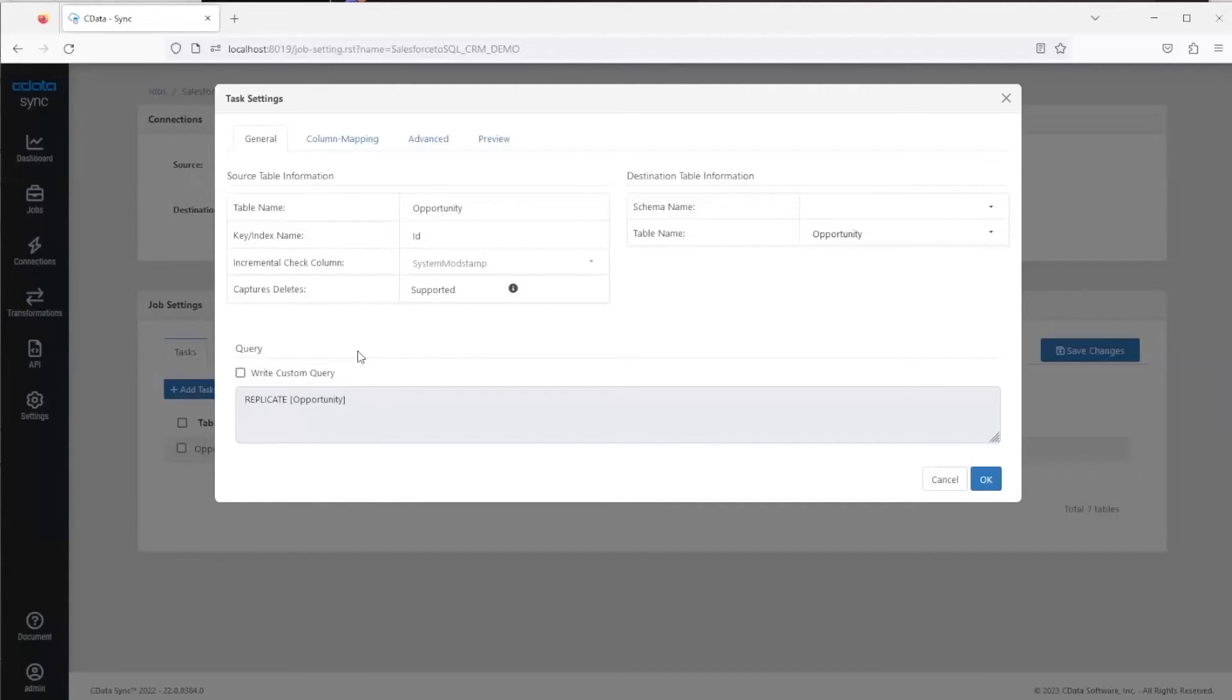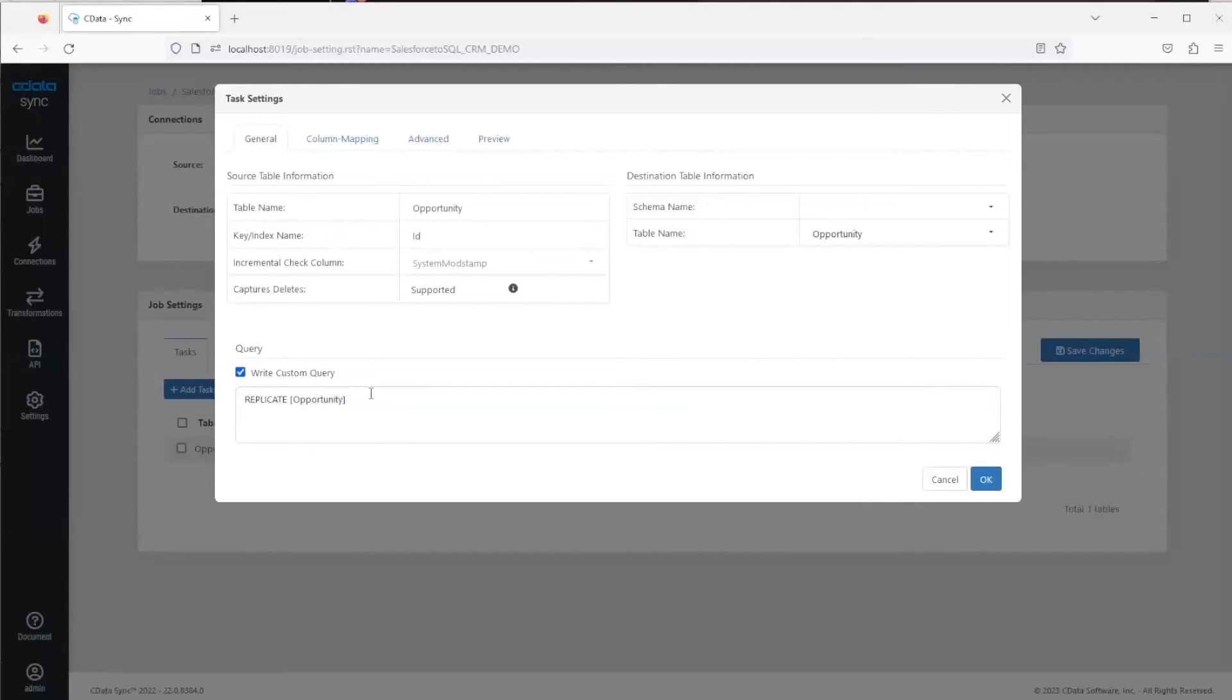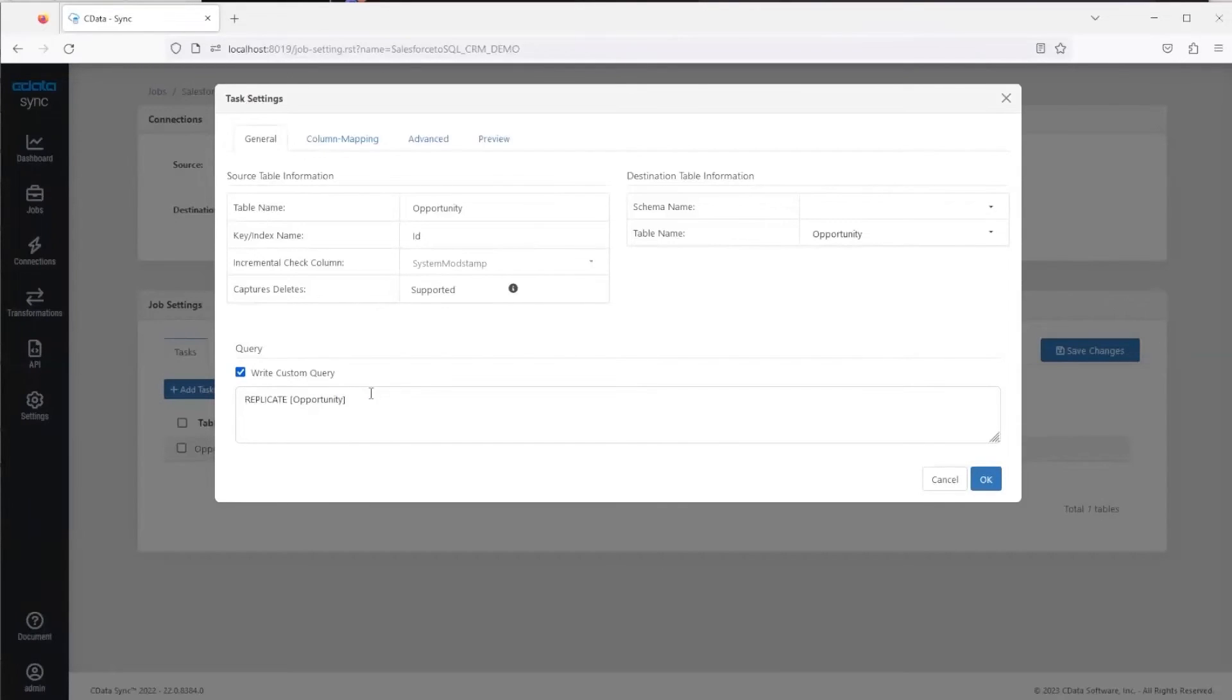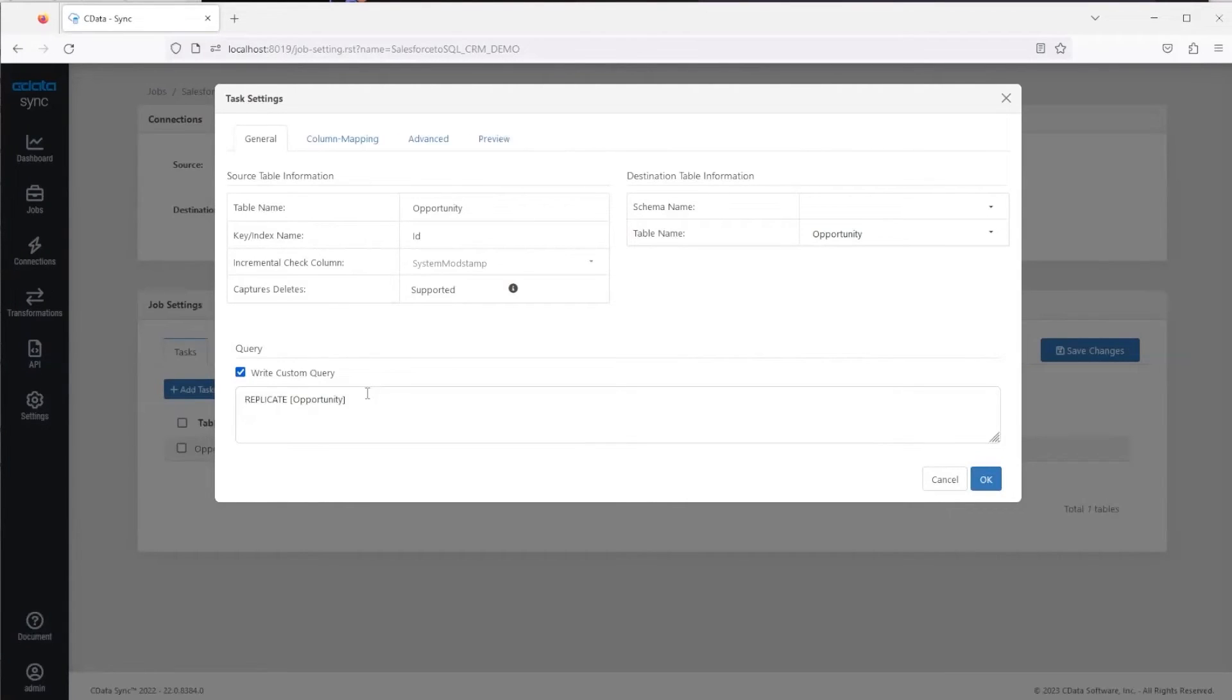The first thing to note here is a custom query option. This is where you can use SQL-92 syntax to apply transformations and filters to this table and to this replication. All of our drivers and all of our connections support SQL-92 syntax. This just allows you to interact with your Salesforce or your Dynamics 365 data as if it were a SQL Server.